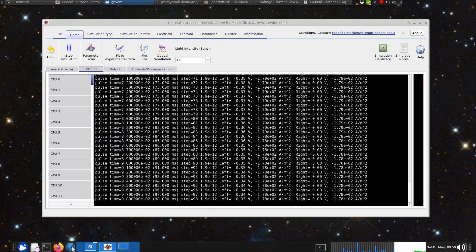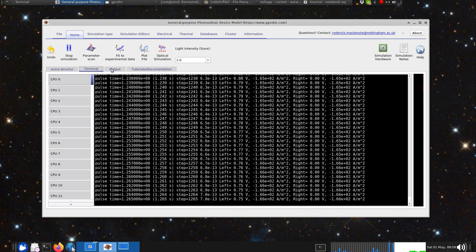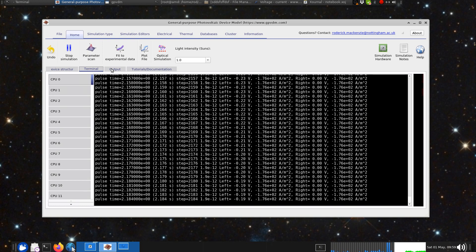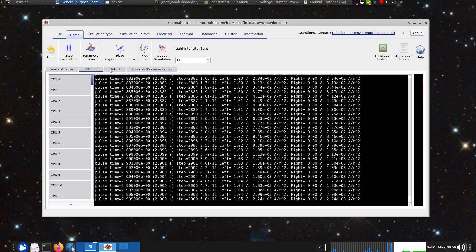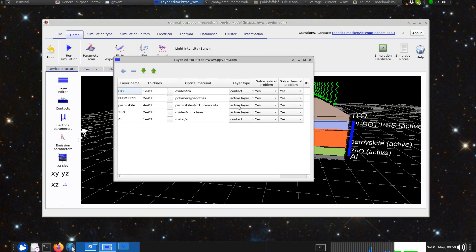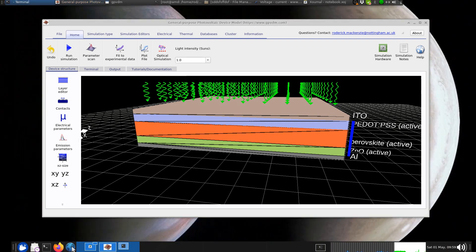We're coming to the end of the video. After running the simulation you can look at trapped electrons and other outputs. You can also change materials and other parameters as desired. I hope you enjoyed this tutorial and that it helped if you're trying to do simulation of perovskite solar cells. Thank you very much for listening.